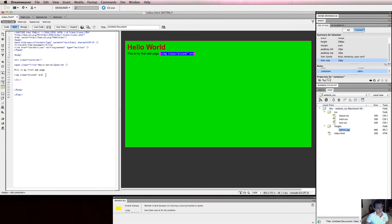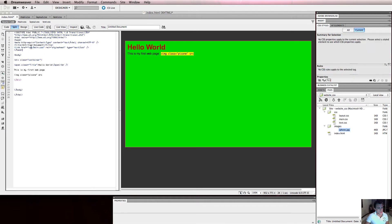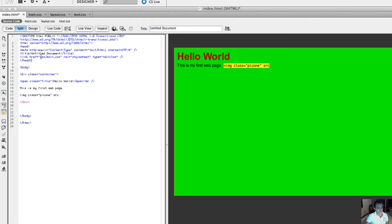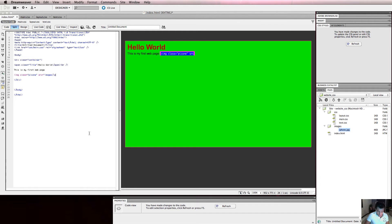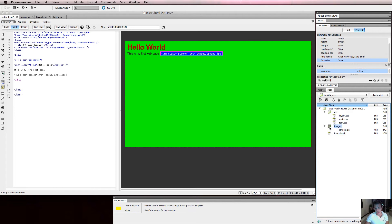We've talked in previous videos about how to reference or source a file in terms of its directory — we did it where we said go into a folder called CSS and grab main.css. So here we do a similar thing with source. We say source equals, open quotes, go into the images folder, slash images slash, and get iPhone.jpg, then close the quotes. So I'm saying: I'm index.html — go inside the images folder and get iPhone.jpg.